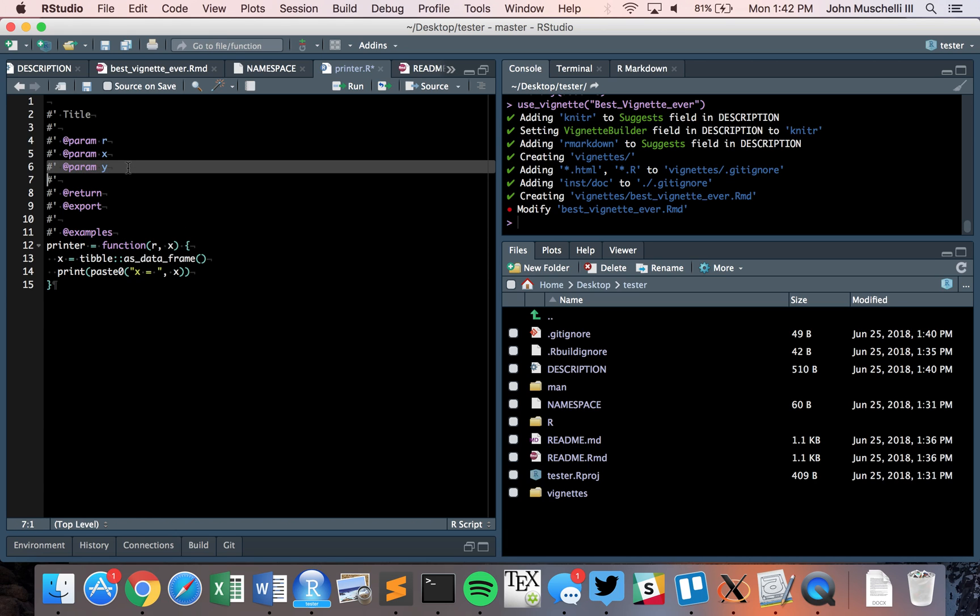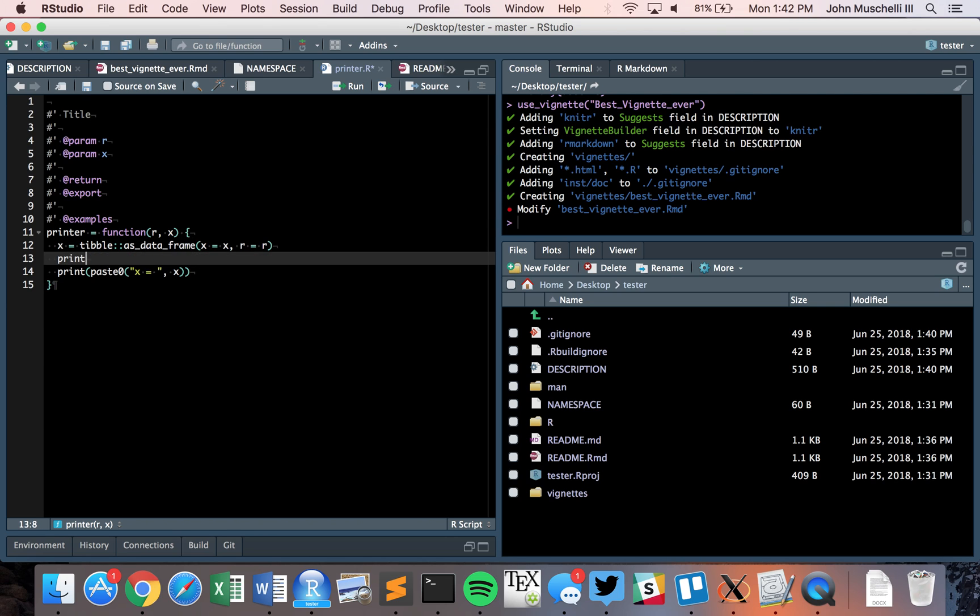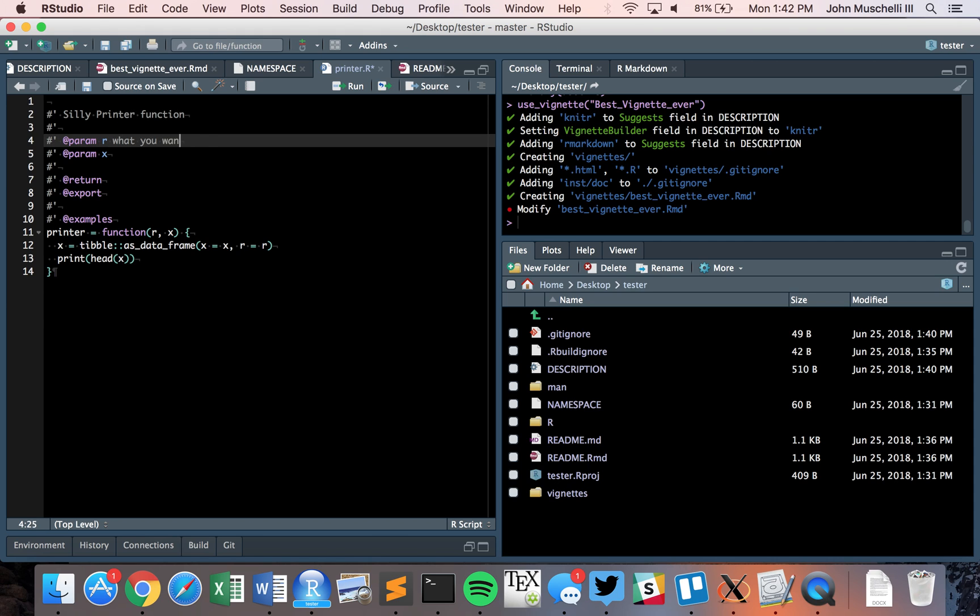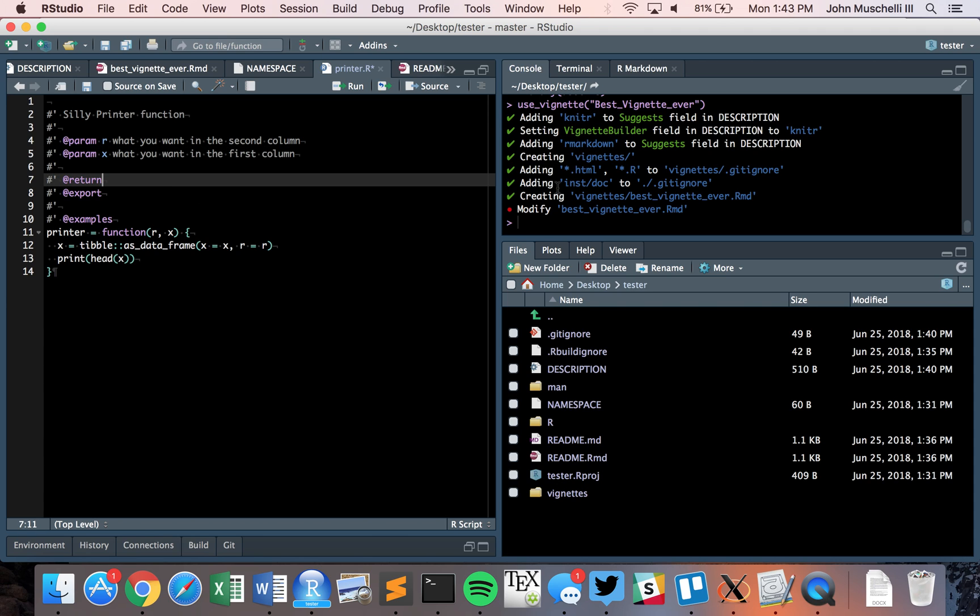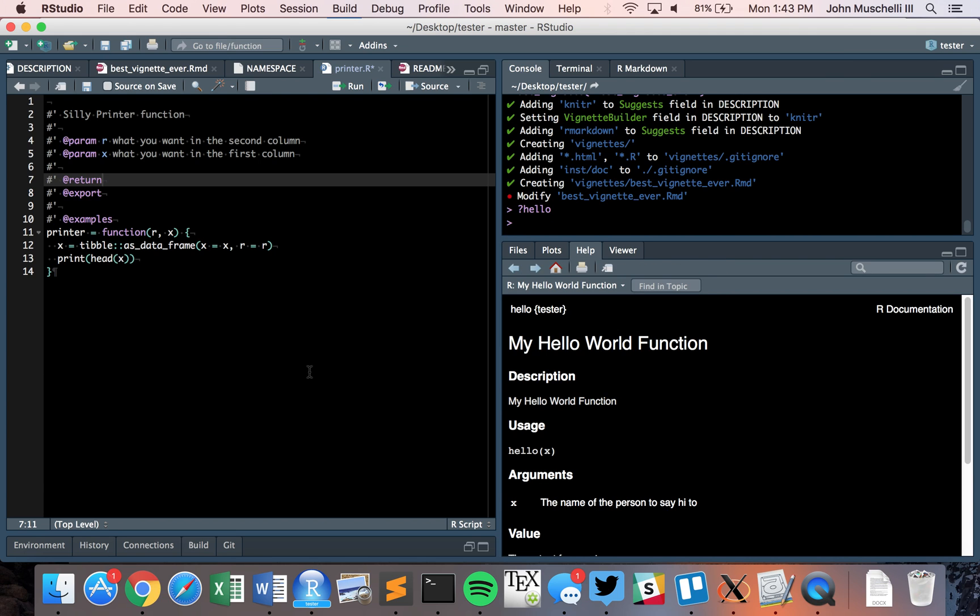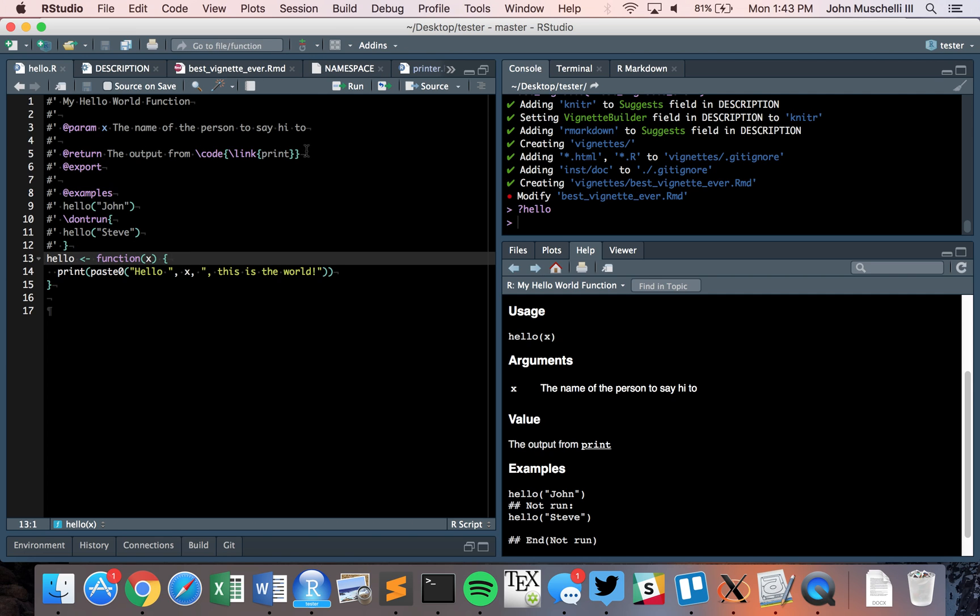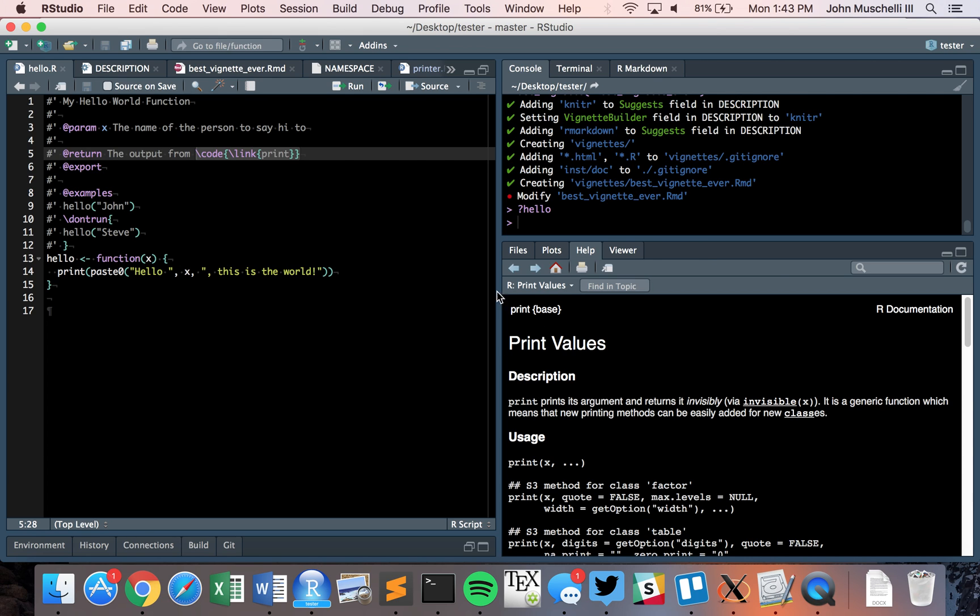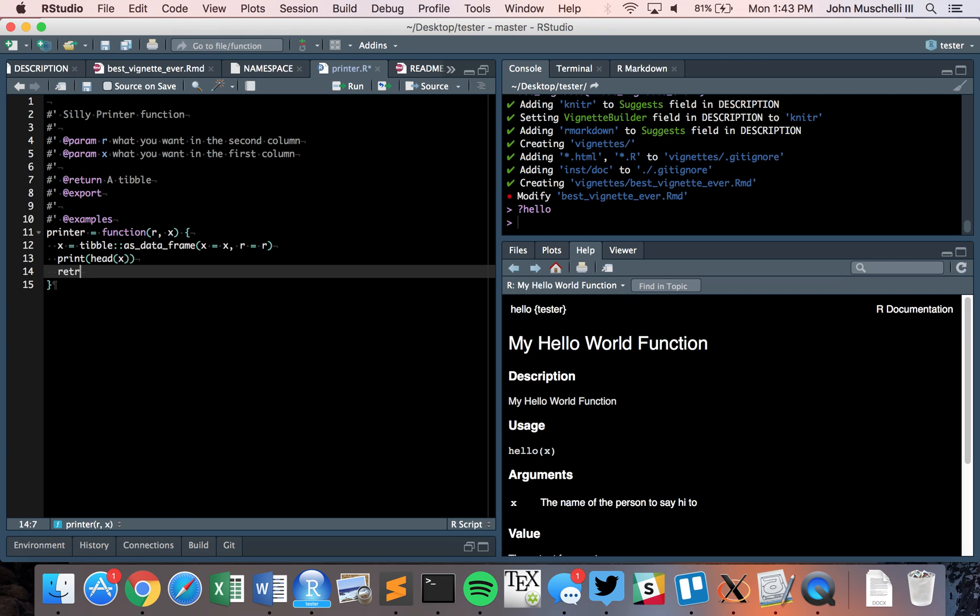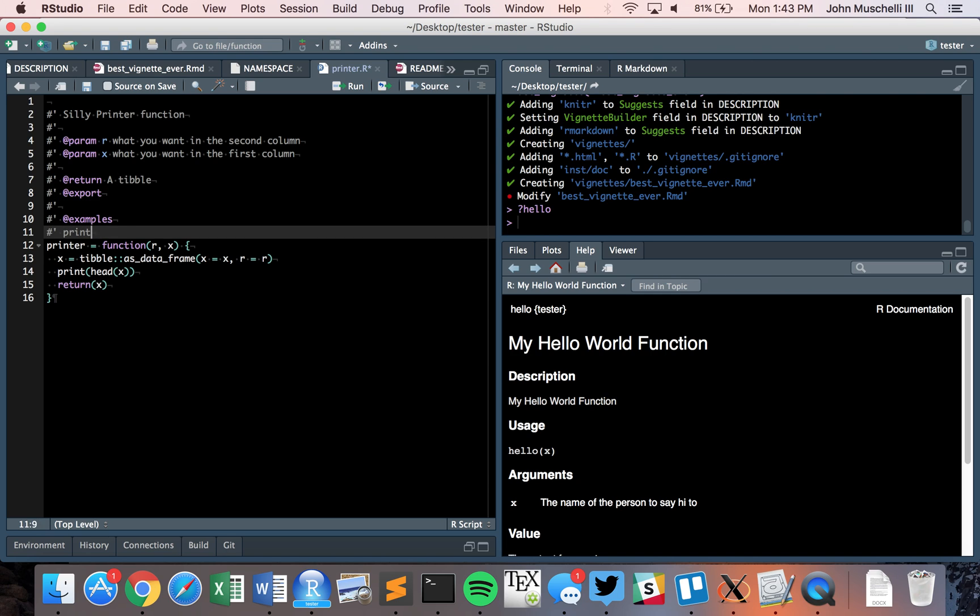Suggests is a field that says you don't need these packages installed to use this functionality, but to build the vignettes and examples you need these packages. Let's say we want to use another function in our package. I believe tibble has as.data_frame. We don't need them installed to run the functionality, but examples and vignettes still do. We'll create a printer function with as.data.frame, then print head of x.